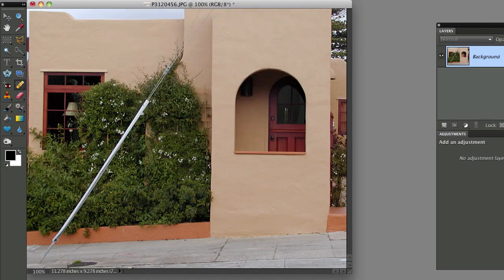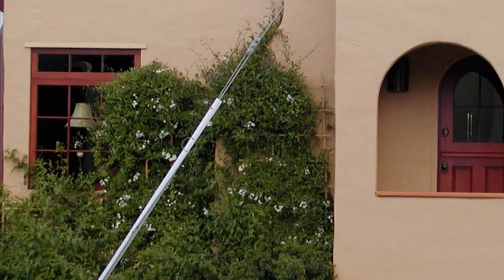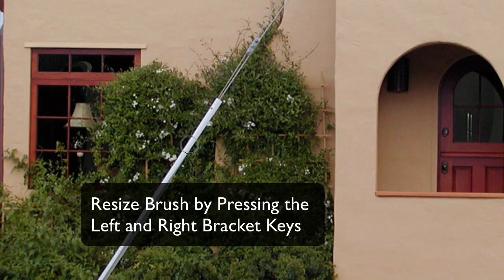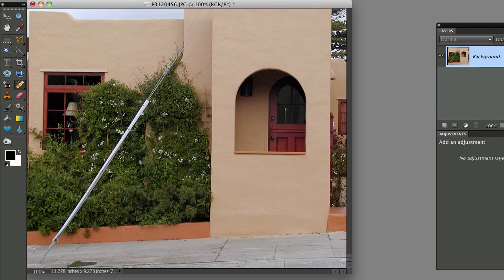And then make sure your brush size is a little bigger than the widest part of the item you want to remove. So I'm going to make my brush a little bit wider by pressing the right bracket key. You can resize your brush in Photoshop Elements by pressing the left and right bracket keys, which are located right next to the letter P on your keyboard.